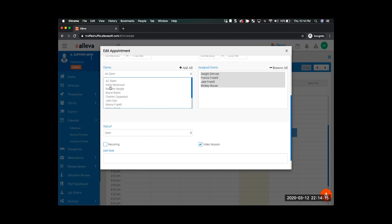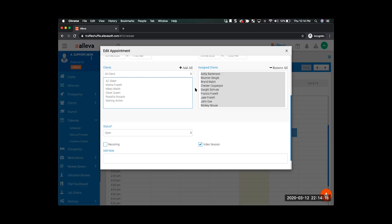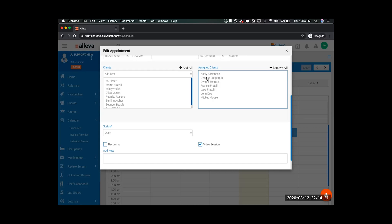I can go ahead and assign additional clients here if I need to by just clicking their name, or if specific folks are not going to be there, I can click them to remove them. All of these assigned clients are going to be able to log in to their Oliva app and join our group telehealth session. So make sure that the appropriate clients are here so that they can jump on that meeting and join the session.